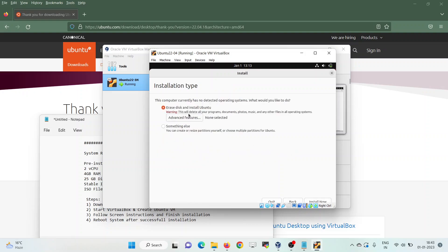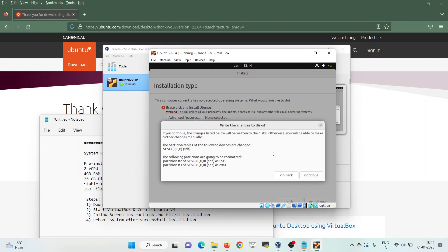For installation type, there are two options: Erase disk and install Ubuntu, and Something else. If you want to create your own custom partition table, go with Something else. If you want the installer to create partitions automatically, choose the first option. In this demo I would go with the first option. Click Install Now, then click Continue to accept and write the changes to the disk.